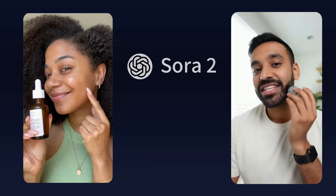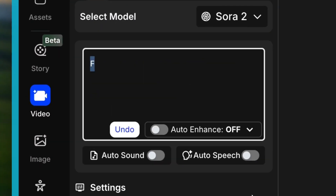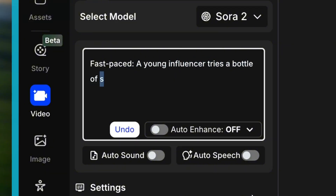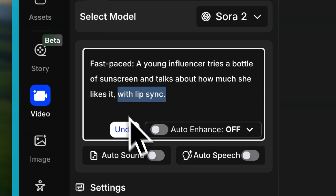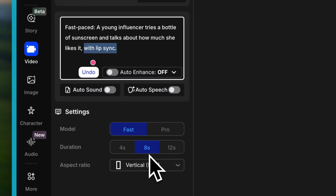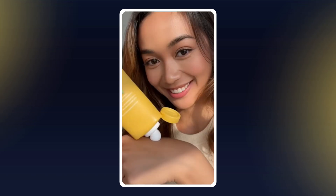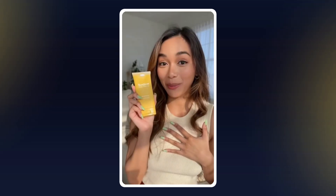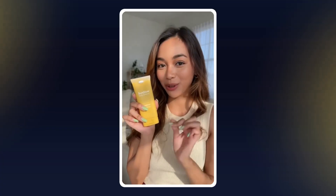Here's where it gets even cooler. Sora 2 can also create those realistic experience-style ads. For skincare products, you can write: 'Fast-paced — a young influencer tries a bottle of sunscreen and talks about how much she likes it, with lip sync.' Lip sync matters a lot. Without it, the person is just talking off-screen, and it completely kills the realism. 'I finally found a sunscreen I actually want to wear every single day. This is the Sun Glow Daily Defense SPF 50 — it feels like a lightweight moisturizer, but it's serious protection. Look at this texture: silky, zero white cast, and absolutely no greasy finish.'